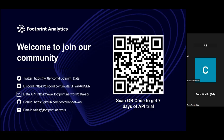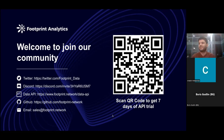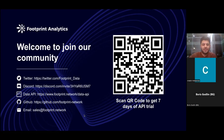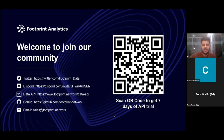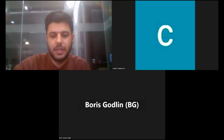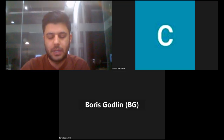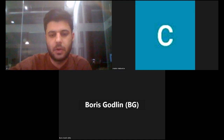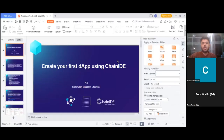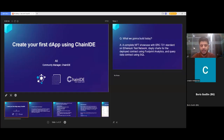That's going to be all from my side — I'm giving back the floor to Ali. Thank you for introducing Footprint Analytics. Now I will be discussing how you can create a smart contract using ChainIDE. If you have any questions, you can ask both me and Boris at the end of this workshop. I will be discussing how you can create your first dApp using ChainIDE and analyze it using Footprint Analytics.